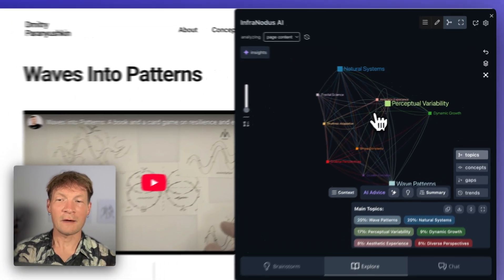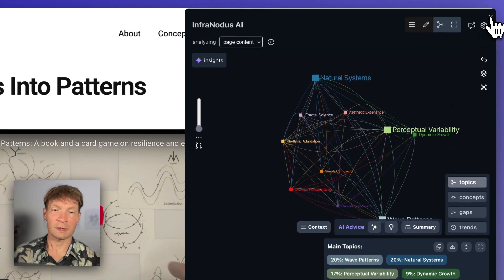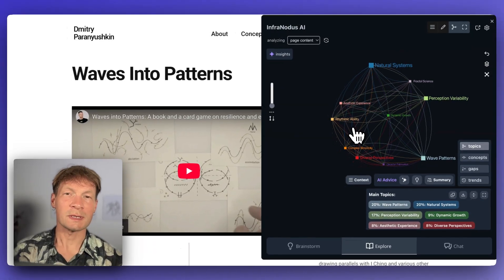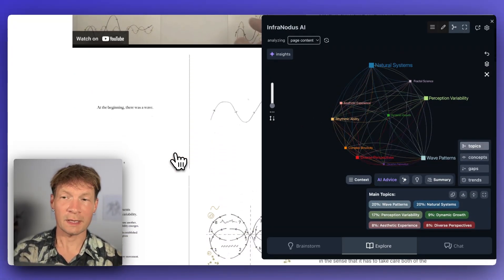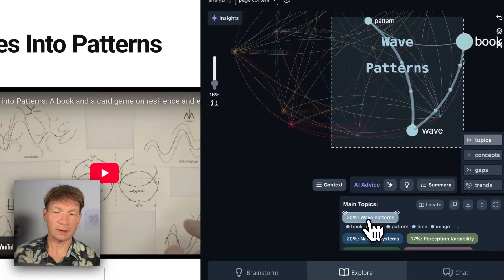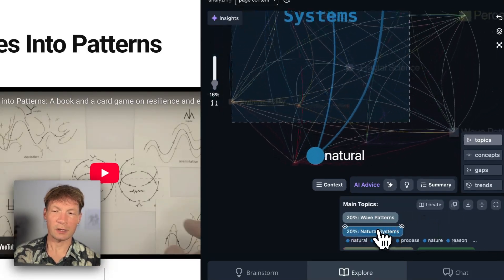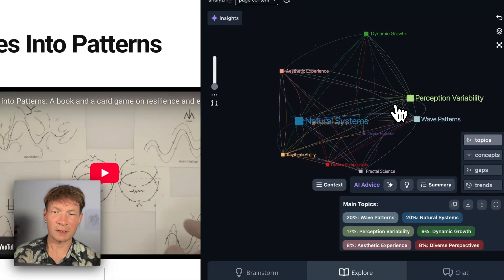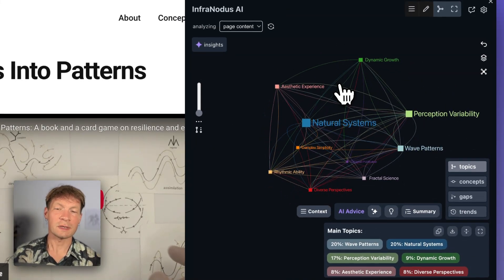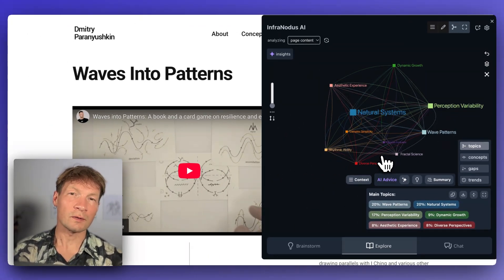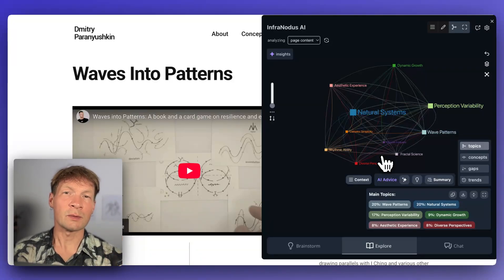The book is called Waves into Patterns and I visualized it using the InfraNodus extension knowledge graph. The way I like to use it is to basically have an overview of what it is that I've been thinking about, to show me what are the different topics that I covered, which you can see here. The book is talking about wave patterns and natural systems, and then there are many different other topics such as perception, variability, and dynamic growth. So it gives you this nice visual overview and shows you how the different topics are connected, which is already a good starting point to think about your text and develop it further.